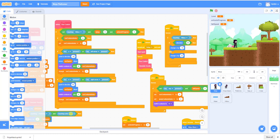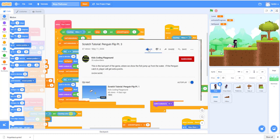Hello and welcome back to Kids Coding Playground. Today we'll be working on video number six for this ninja platformer game. Today we'll try to work on the ninja throwing the grenade knife out at the enemy. Before we begin, please like, share, subscribe to our channel and comment below on the video. Alright, let's begin.